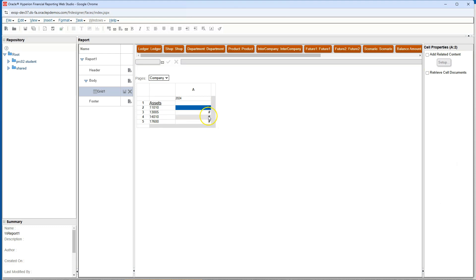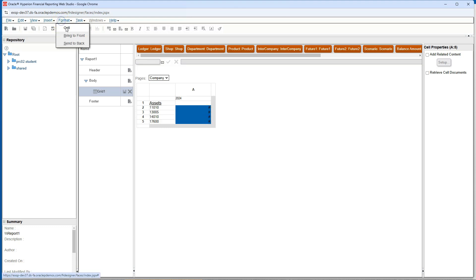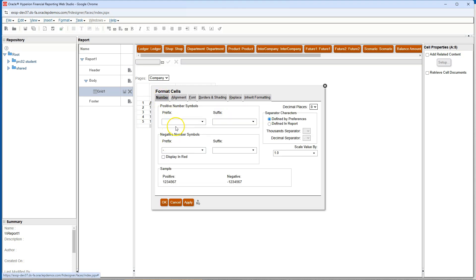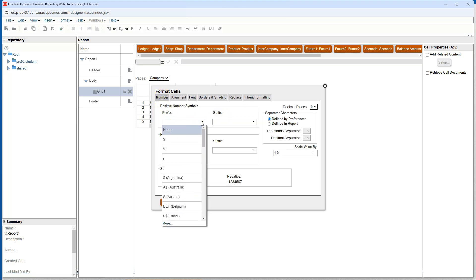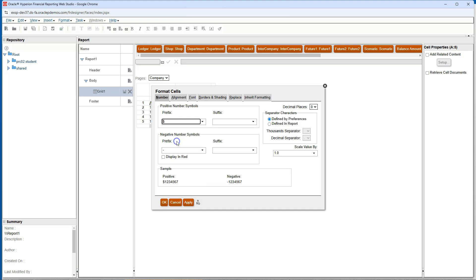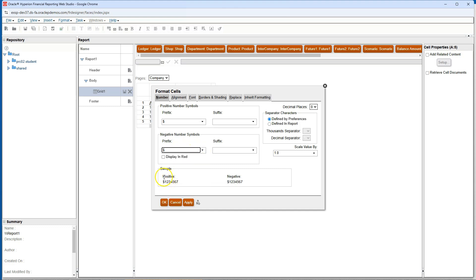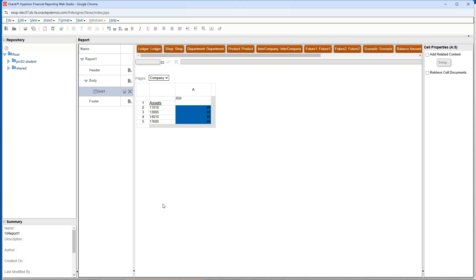Now let's display dollar sign in front of the amounts. Select a cell, hold my shift button down, select multiple amount rows, format, cell. Go to number tab, select prefix as dollar for both positive and negative numbers. Then click OK.